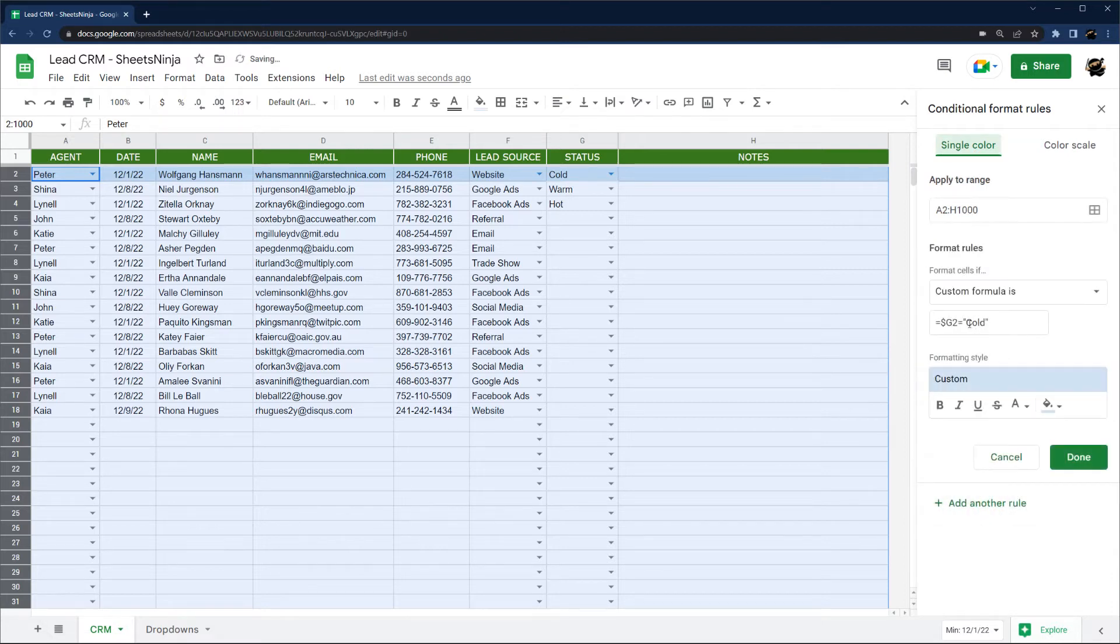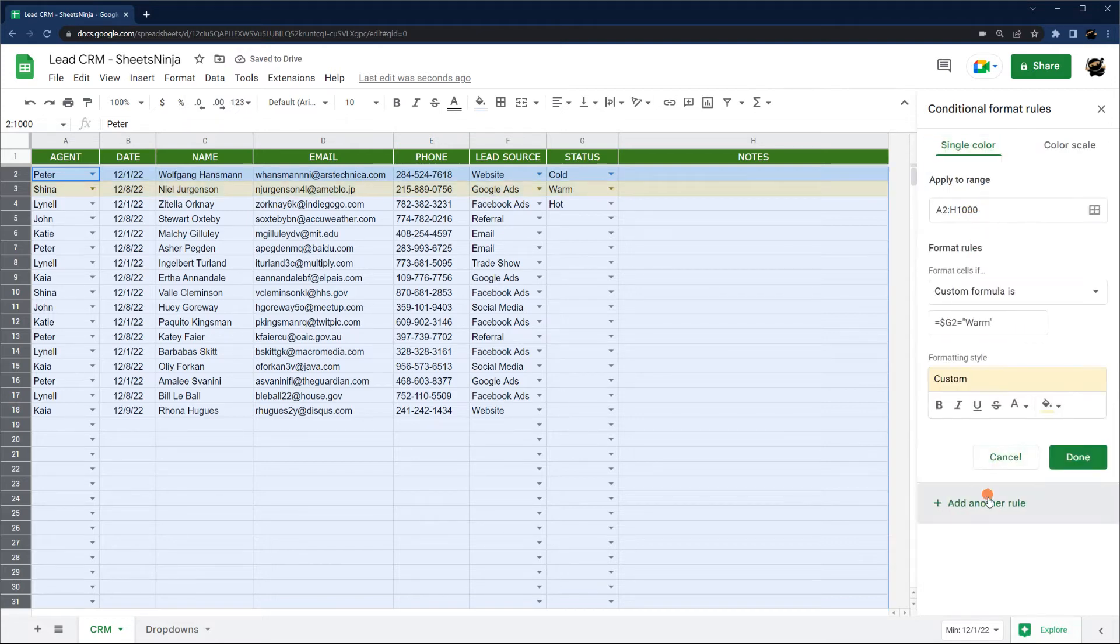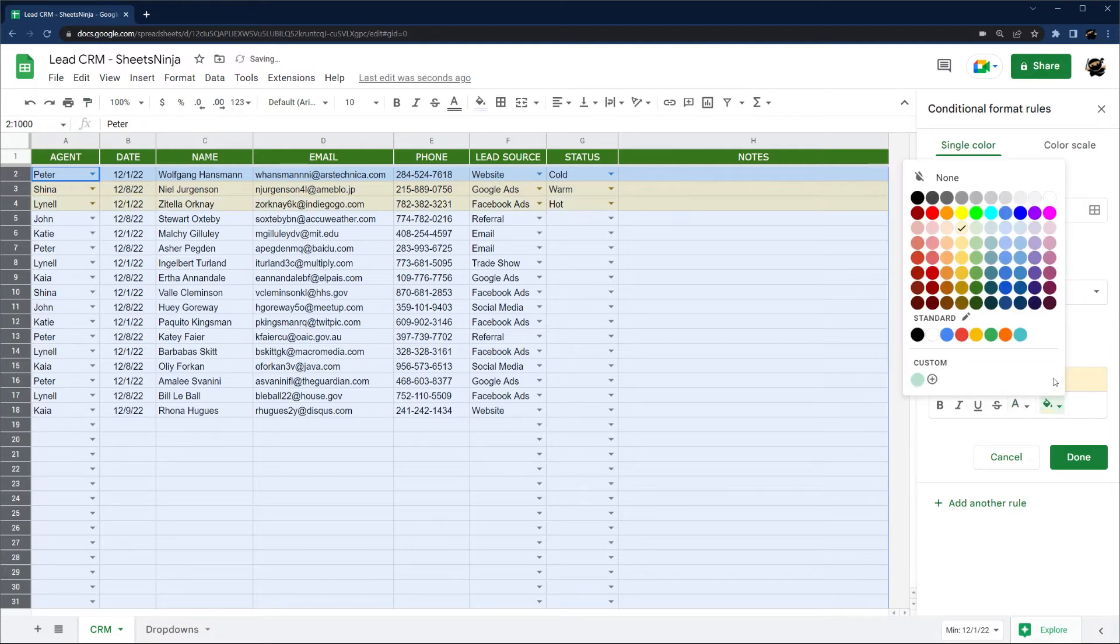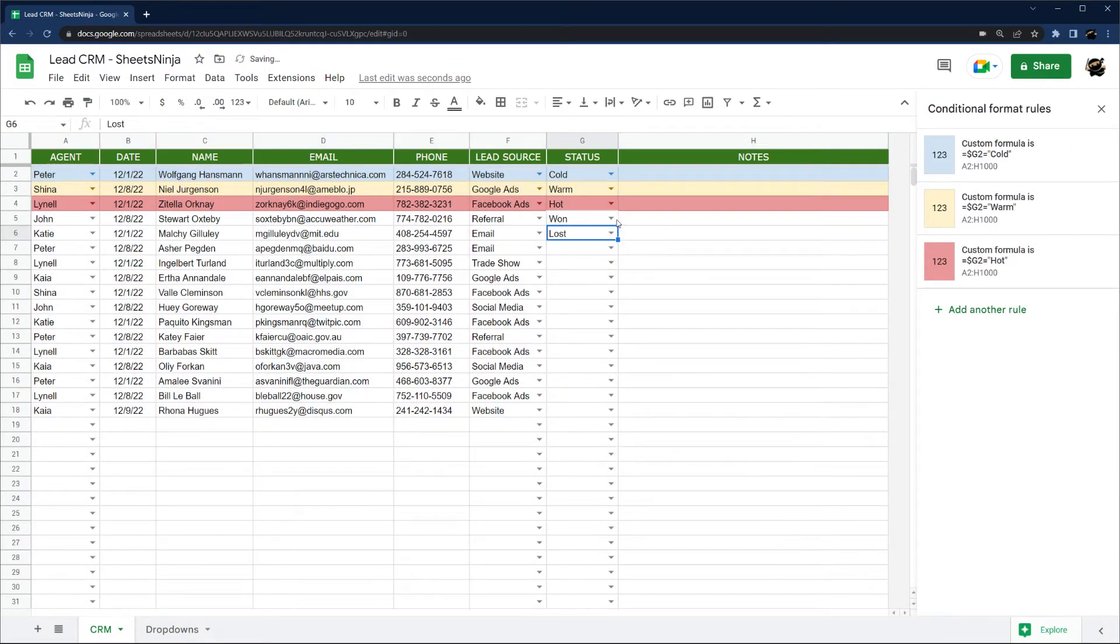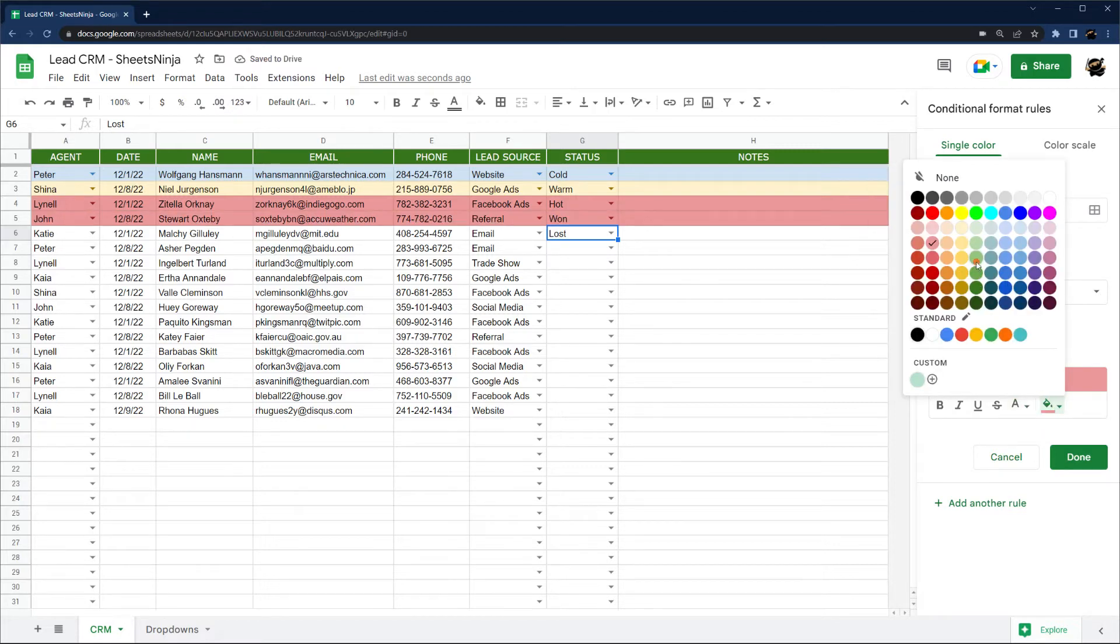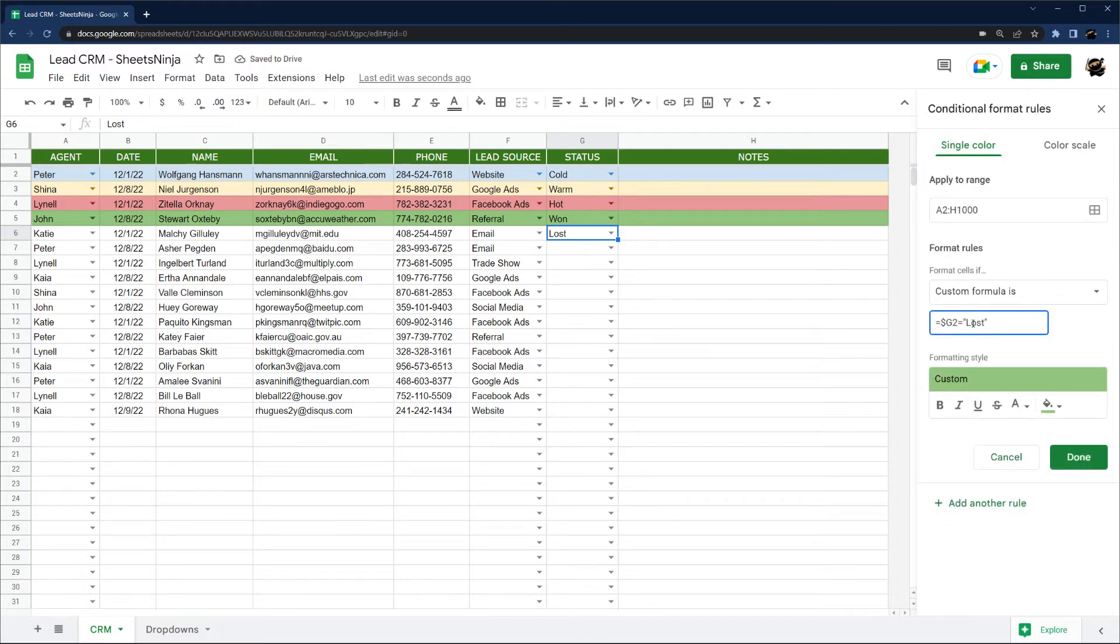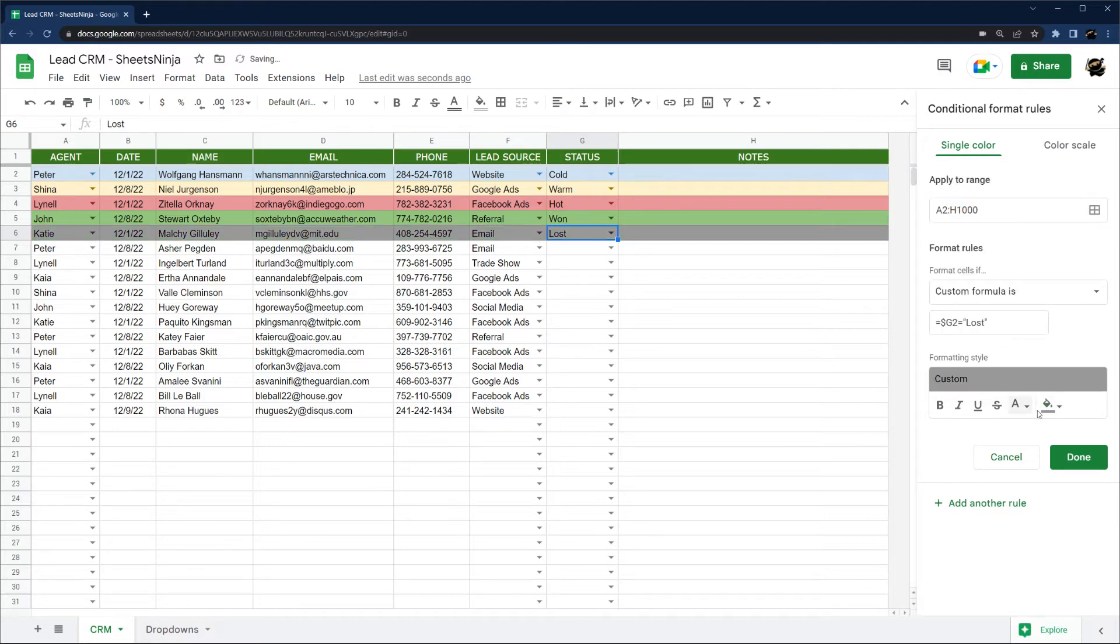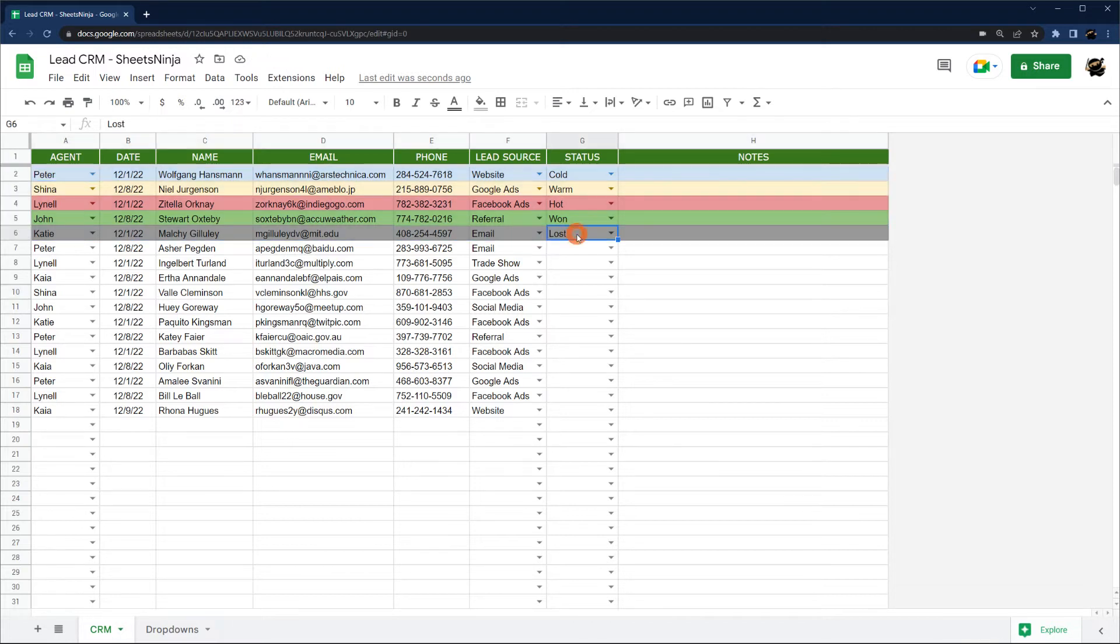Let's go ahead and add another one for warm. Let's change that one to yellow. Another one for hot. Go ahead and change that to red. And maybe we want one for won. We can go through and set all these if we like. I'm just going to set it for these couple here. So won, go ahead and change that to green. Add another rule for lost. Maybe we'll change this one to a dark gray. That's how you can set the whole row based on that status.